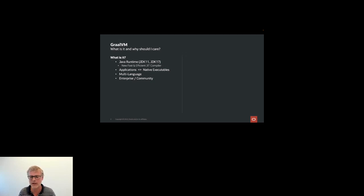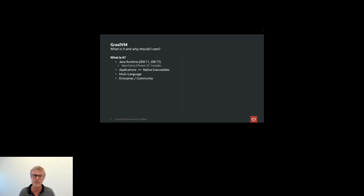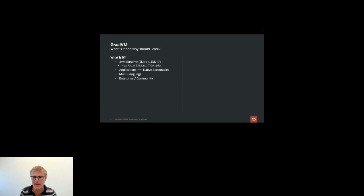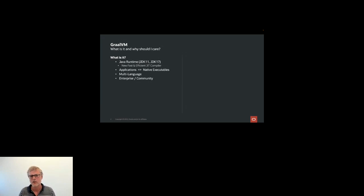GraalVM is also multi-language. We've added an API to the JDK that lets you run many languages on top of the GraalVM runtime — currently Python, Node.js and JavaScript, R, C, C++, and many others. You can run them natively with an interpreter that you install into the JVM, with no cross-compilation or bytecode generation. Very interesting, but we won't talk about that today.